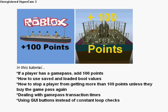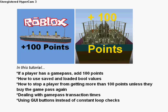In this tutorial I'll be going over the major parts of this feature. If a player has a Game Pass, add 100 points, how to use save and load bool values to make this happen, how to stop a player from getting more than 100 points unless they buy the Game Pass again, dealing with Game Pass transaction times, and using GUI buttons instead of constant loop checks.